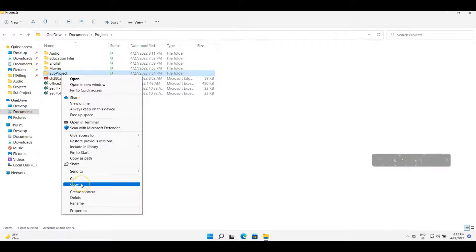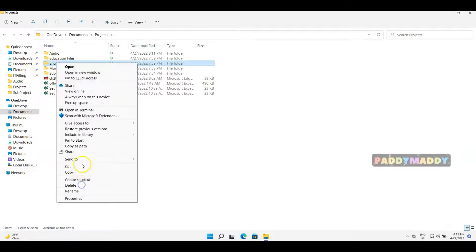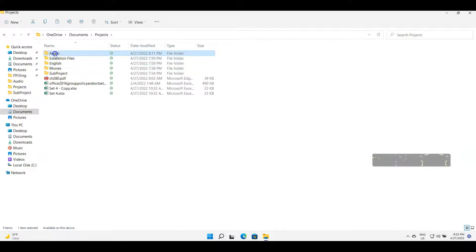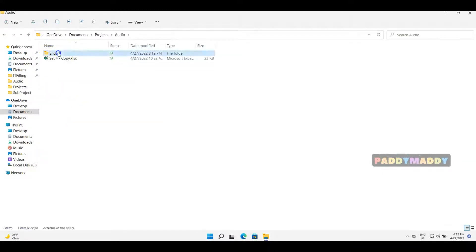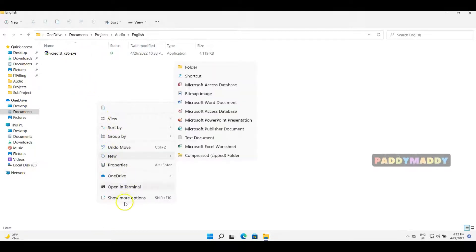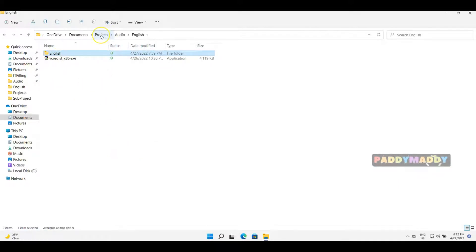If I click Copy, it makes a duplicate of the file so I'll have the same file in another location. So let's say I copy the English folder — I'll come to the Audio folder and paste it, so one more English folder gets created here. This is called copy-paste.